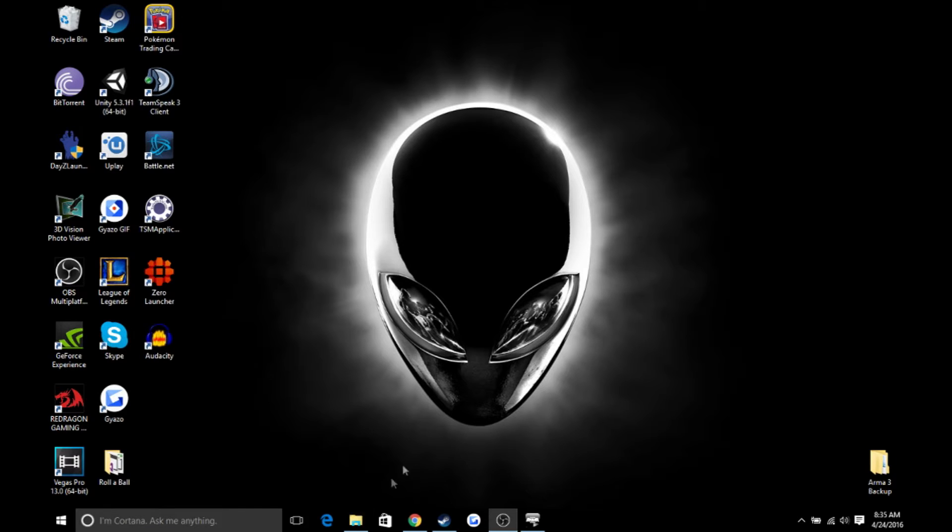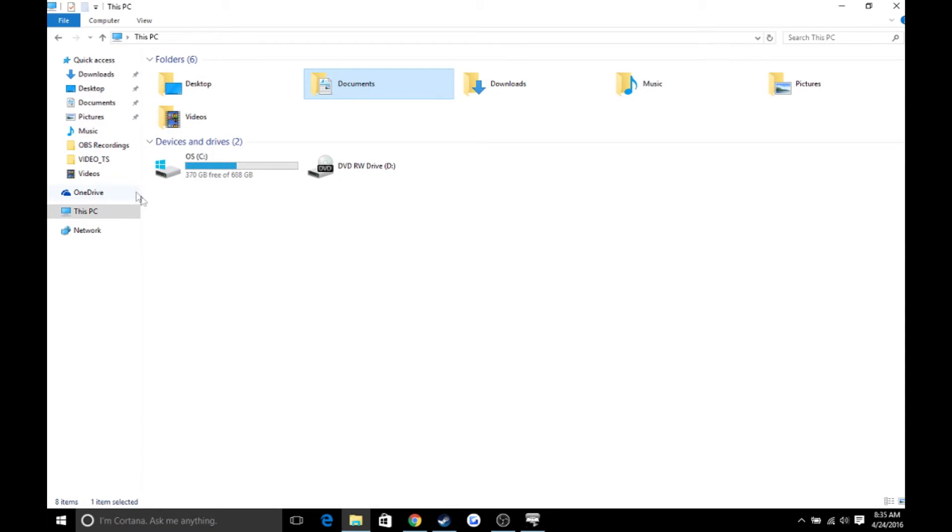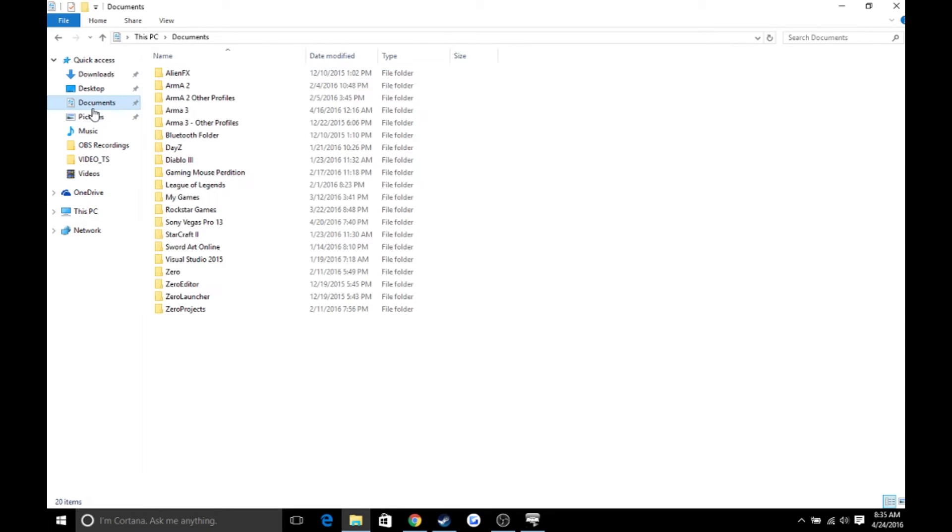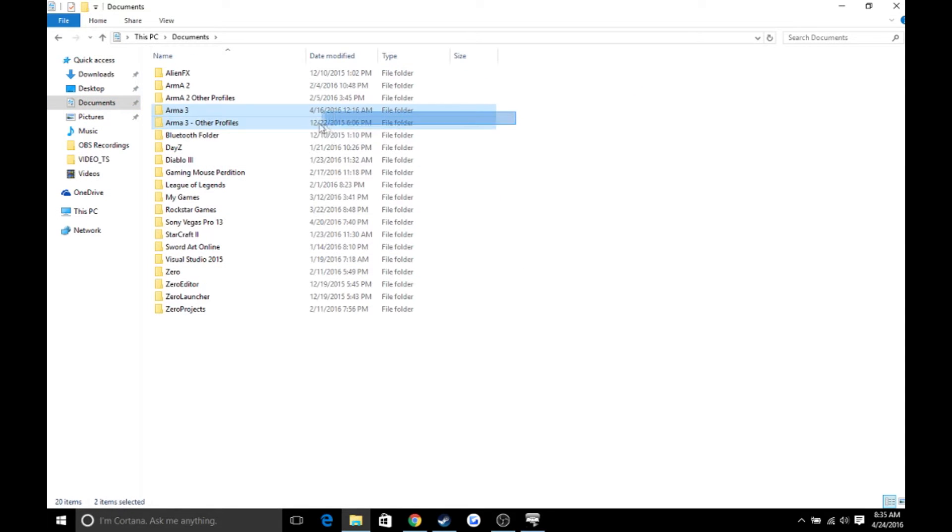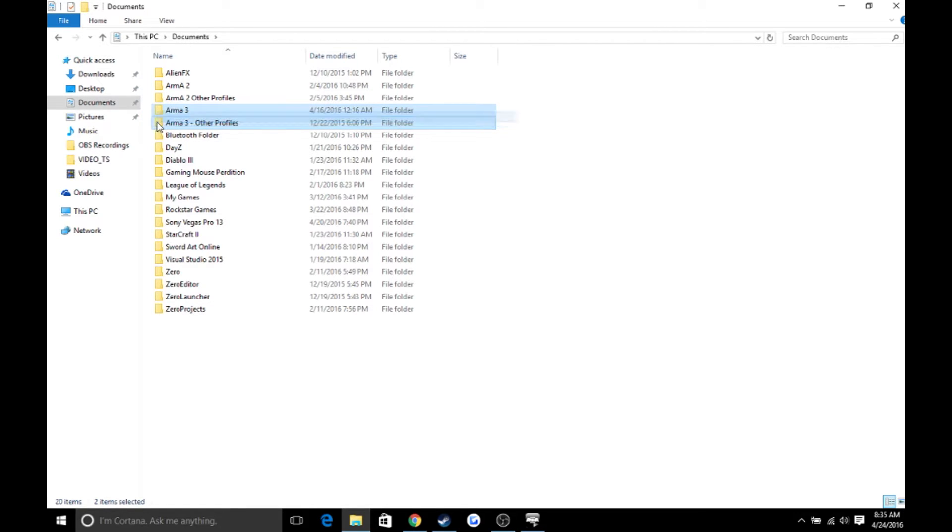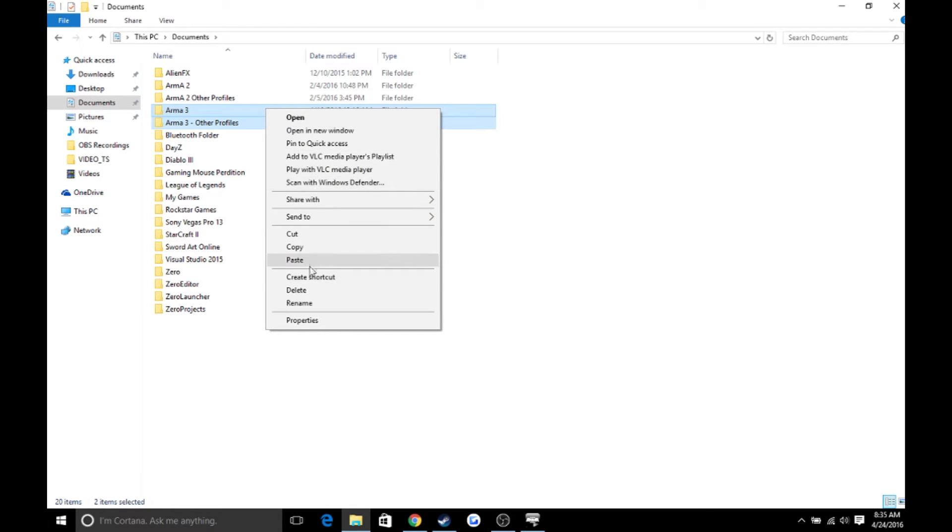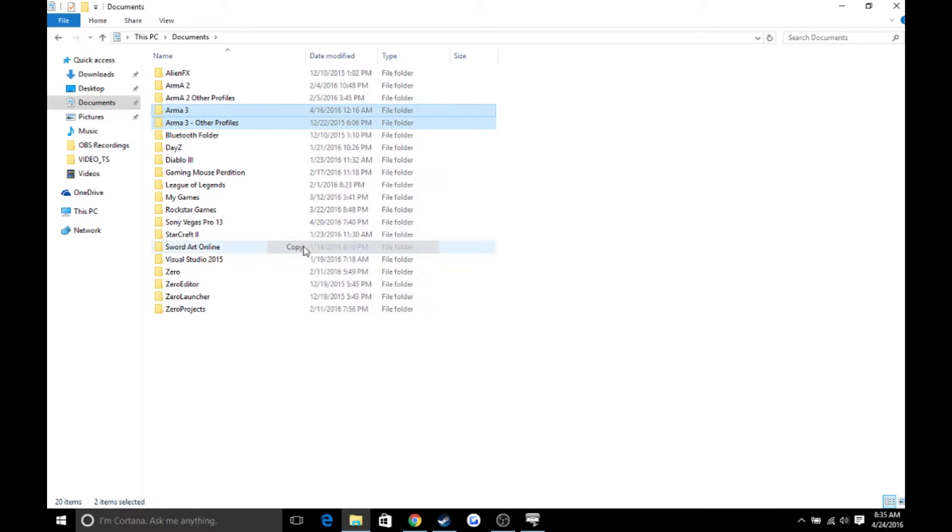To start this off, you're going to want to go to your computer files, then go to documents, and then go to ARMA 3 other profiles. These hold your two multiplayer saves that are really important, so you're going to want to go here, copy them, and keep them there.